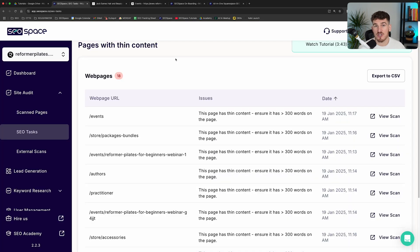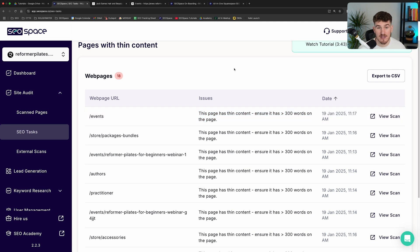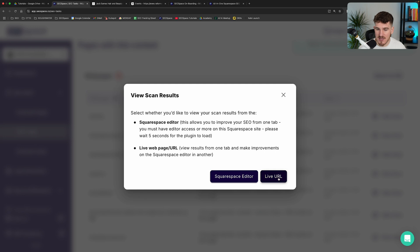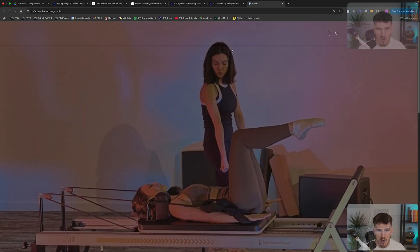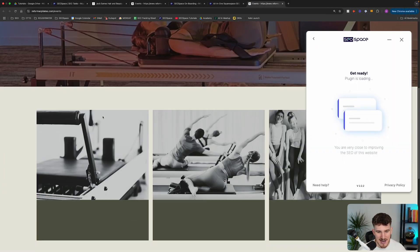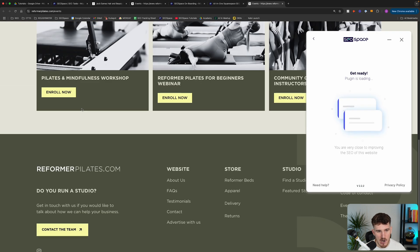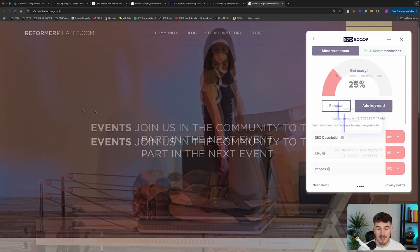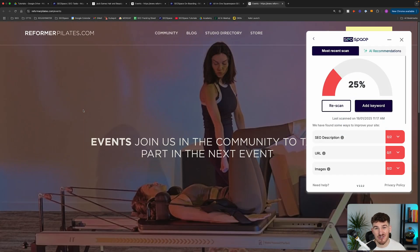One thing to mention before wrapping up: sometimes SEO Space will flag pages that have thin content that you can't actually add more content to or optimize. For example, here is a client's website — as you can see, this is actually a collection page of different events that they have. Collection pages, category pages, and tag pages are a few types of pages on Squarespace where you can't actually add text to them.